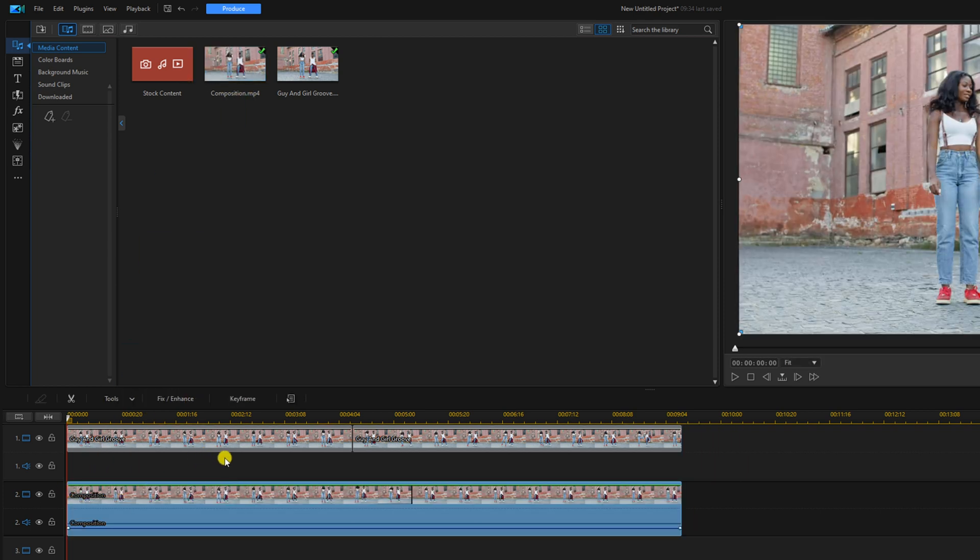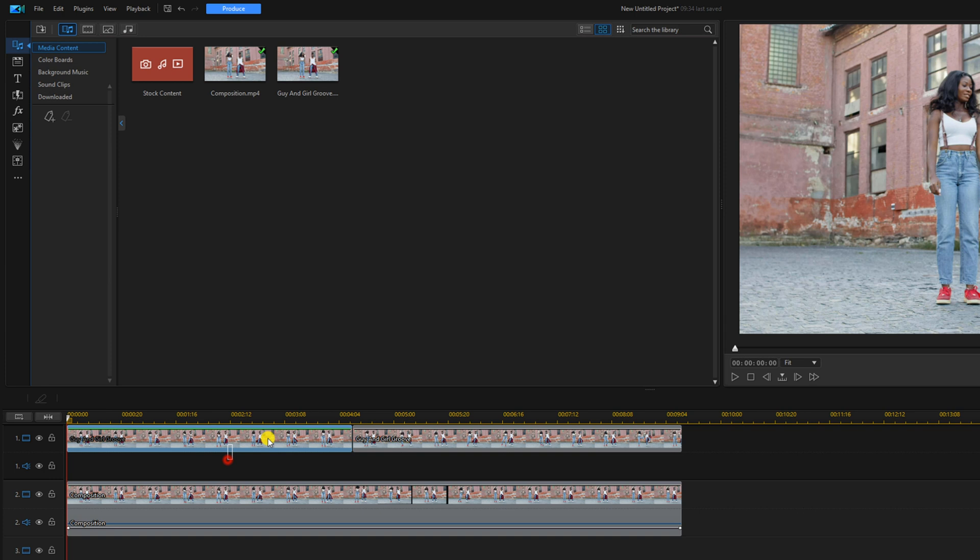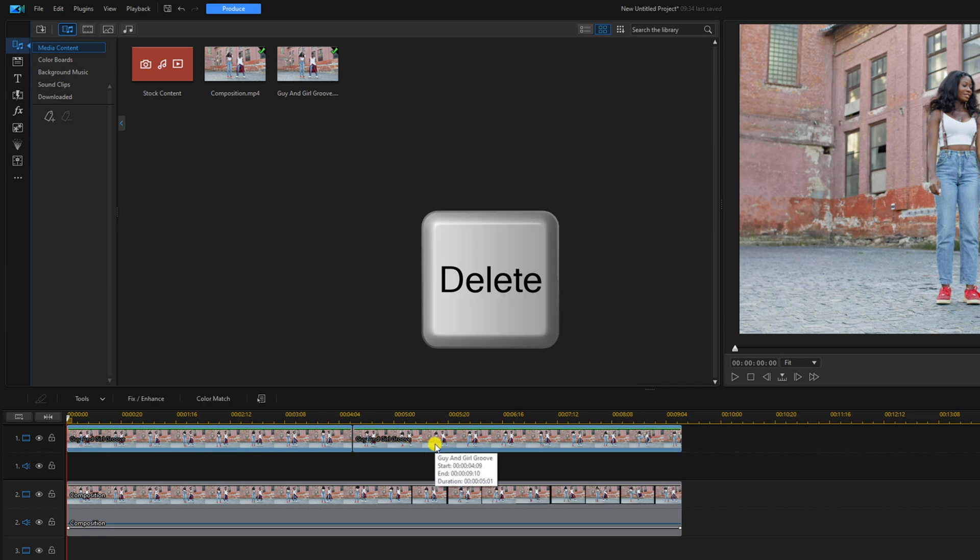We can go ahead and delete these previous clips here. I'm going to go ahead and hit the delete key on my keyboard.